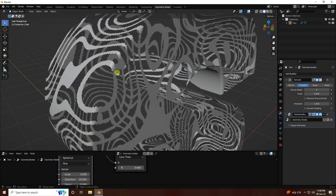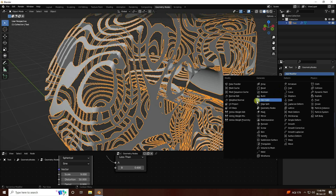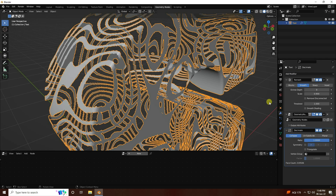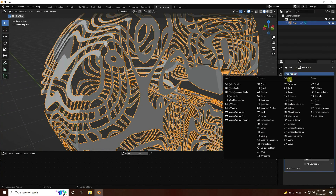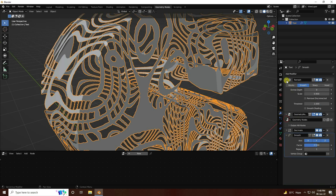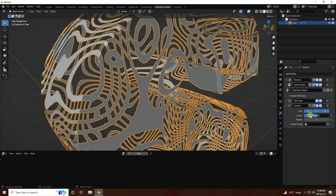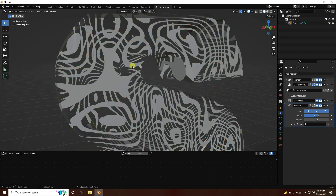Now I create smoothness. Go to Modifier and apply — use Decimate. Go to Planar mode and set the Angle Limit to 40. Next I apply the Smooth effect — go to Smooth, set Factor to 1 and Repeat to 20. That's a really cool waving effect.